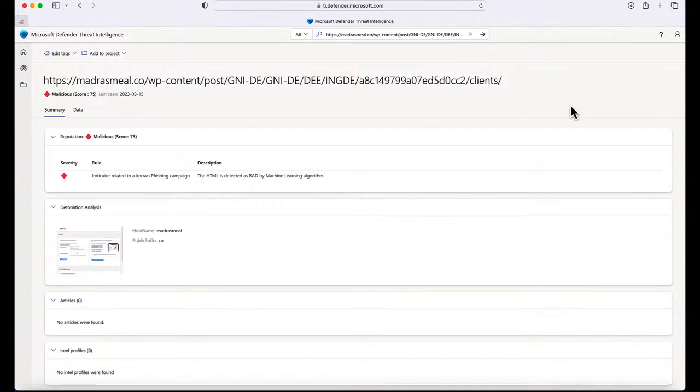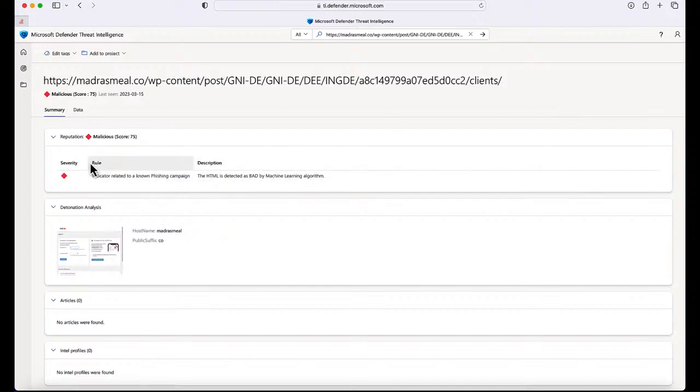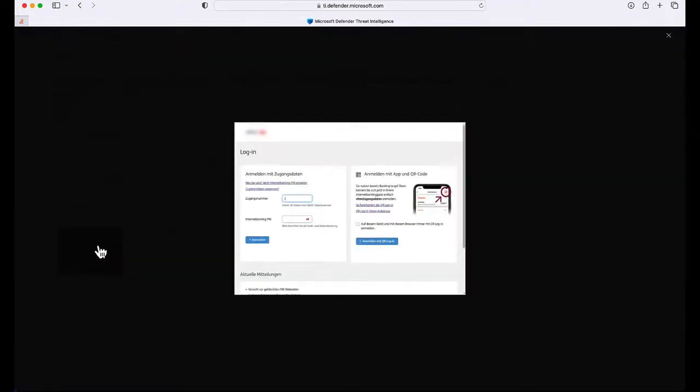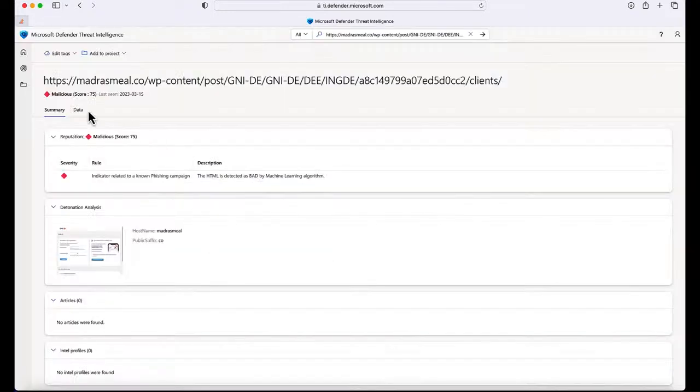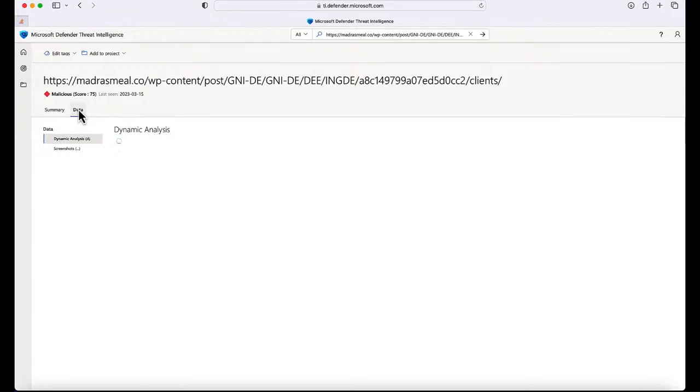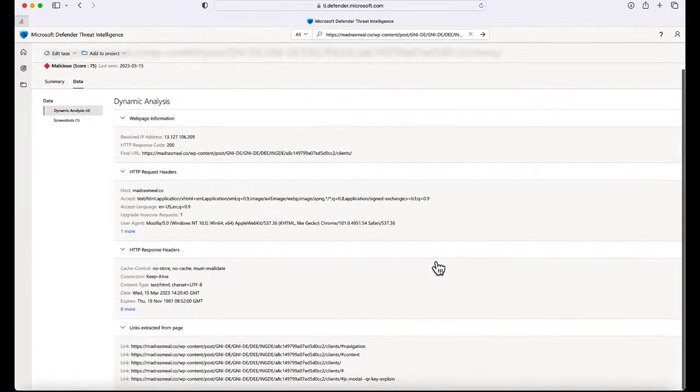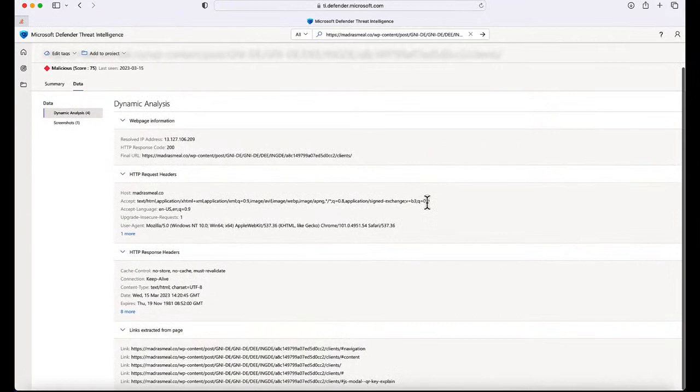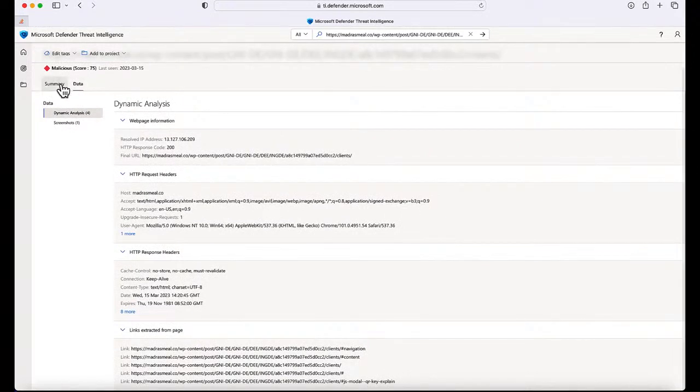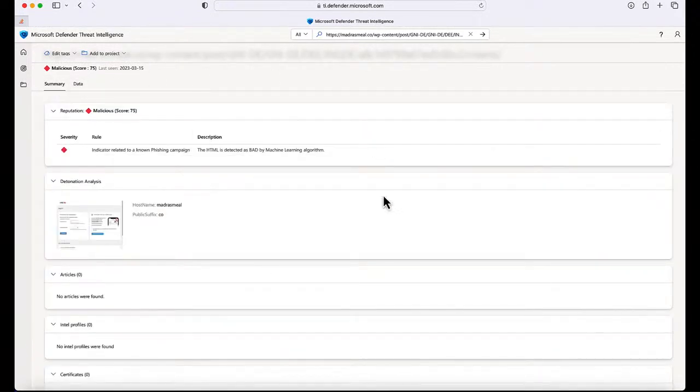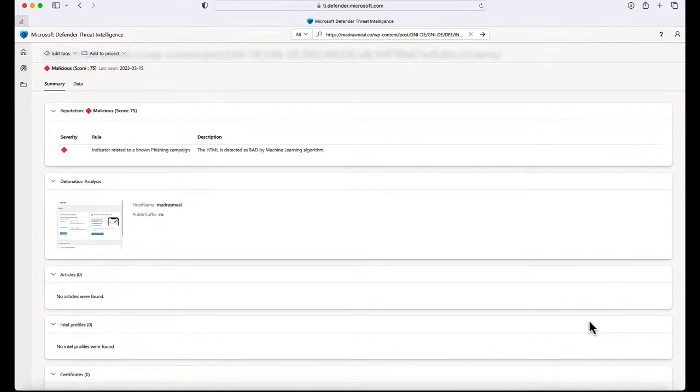Let's inject that into the TI and see what we get back. As you can see, we clearly marked it as malicious with a rule matching to a phishing campaign. There's a description attached to it. There's also a detonation analysis plate that shows you the screenshot when the URL was visited. If you look at the data tab, this is where we have all the dynamic analysis associated with the URL.